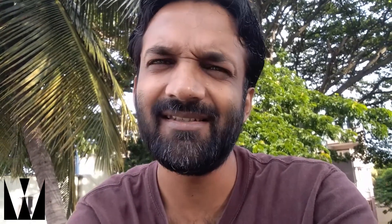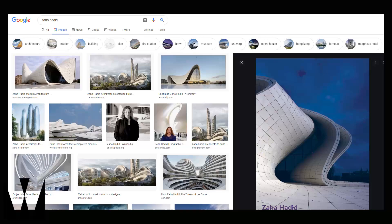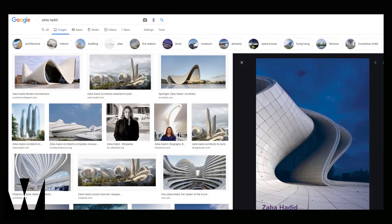But why vertical walls? It's easier, but... why vertical walls? Walls are what you make of them.